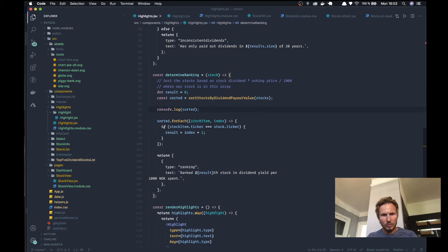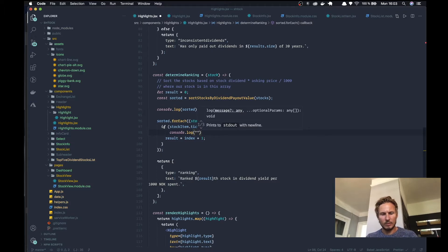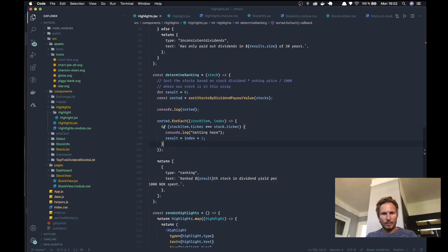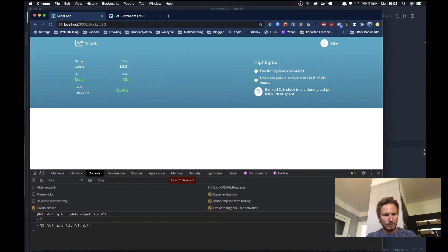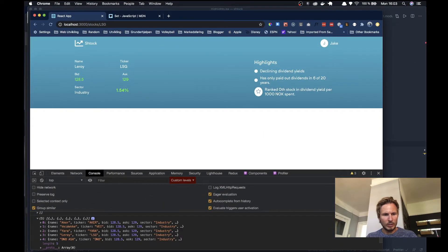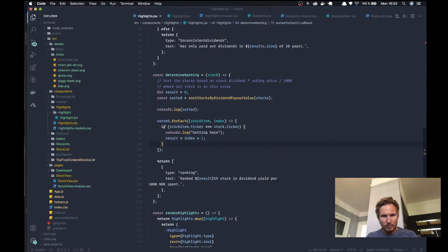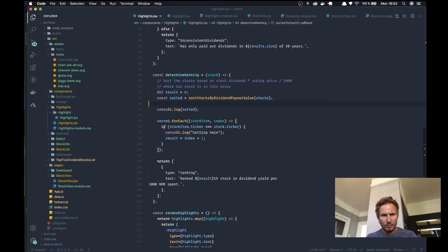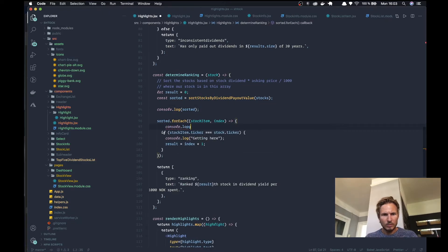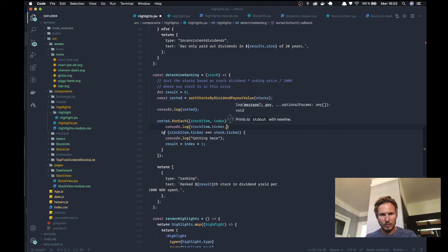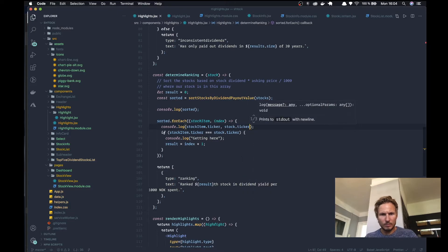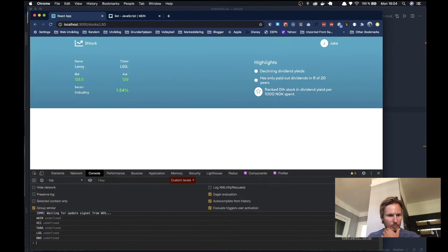So if the stock item ticker equals the stock.ticker, let's see what happens in here. We're not getting there so something's wrong with our comparison. So let's go ahead and check the stock item ticker and the stock ticker just to see what we're comparing.